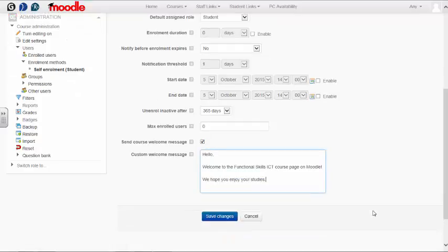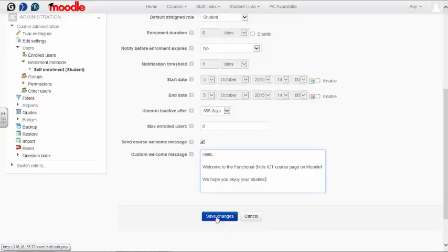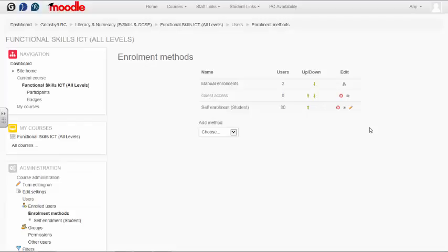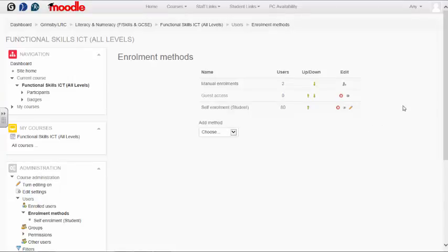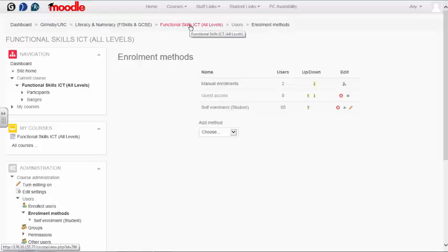And that's it. If you click save changes, you'll be taken back to the enrollment methods page. Now any learner who needs to enroll in your course will need the passkey you've set.